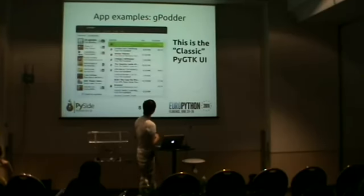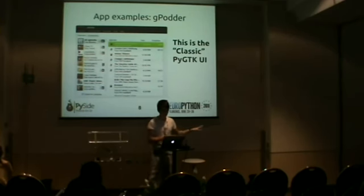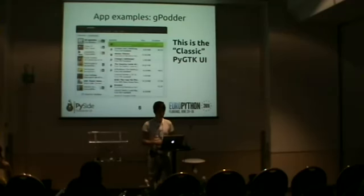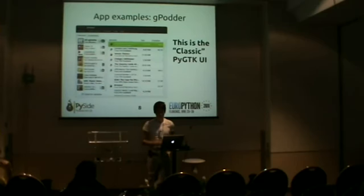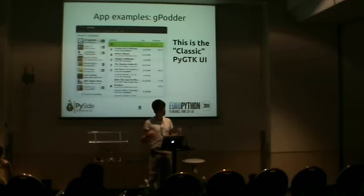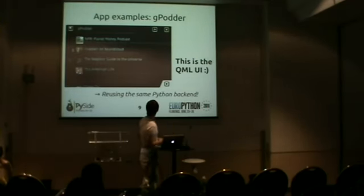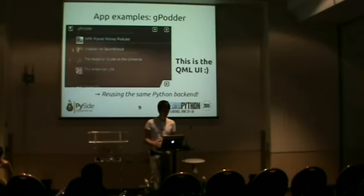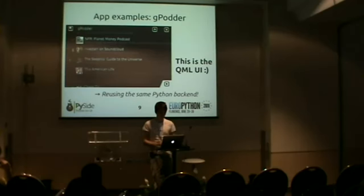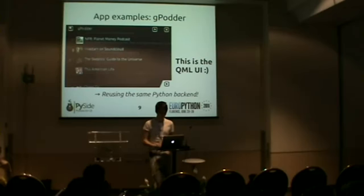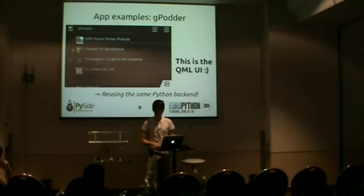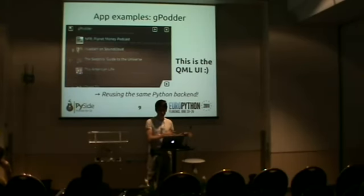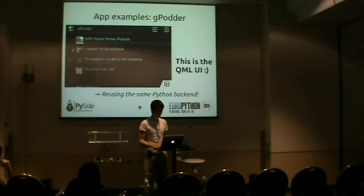Now for some examples. This screenshot is not a QML app. That's the old GTK or PyGTK UI of gPodder, which is a podcast client that I wrote. And for the new version, also for mobile devices, I decided to take this UI. I took the same backend and just replaced the PyGTK UI with the QML UI. And the result looks like that. It's very touch-friendly, non-standard or non-classic user interface elements. It's designed for finger usage. It's made so that UI elements are big enough that you can use it on a small device. The backend is written in Python, and I'm reusing all the Python code that I wrote for the GTK application. I'm just reusing that for the QML UI. So I just have to replace the UI, basically.